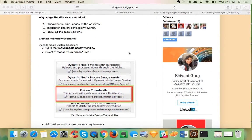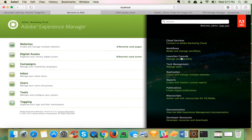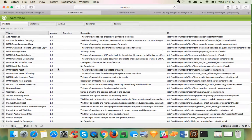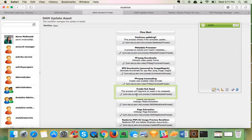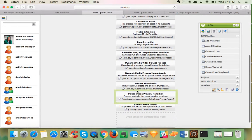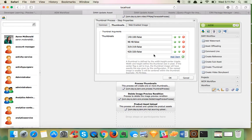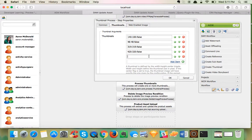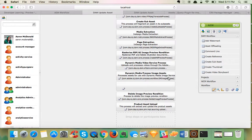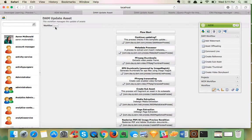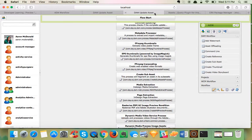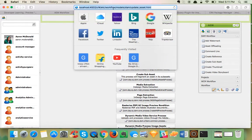First, we will see the basic functionality that AEM provides. I go to the welcome page of AEM, navigate to Workflows, and I can see the DAM Update Asset workflow. When I open it I can see a process step, and in the Thumbnail tab I can add a custom thumbnail at 320 width. I saved it and now go to DAM Admin.